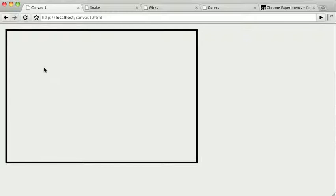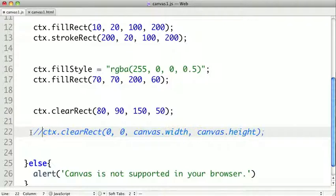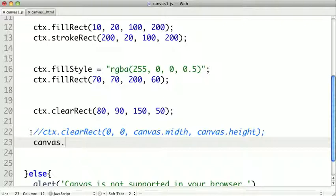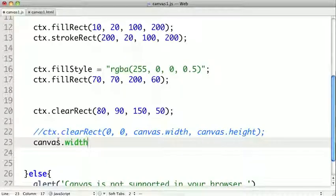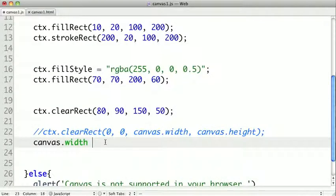There's another way we can clear the contents of our canvas. Any time you set the height or the width of your canvas, it'll clear out all of the contents. And you don't even have to change it to a different value. If we were to say canvas.width, and we're doing this on the canvas element, not the context, and we assign it even the same canvas width.